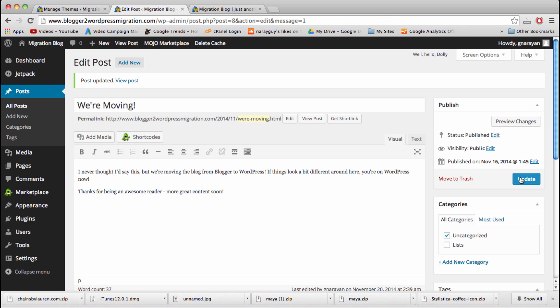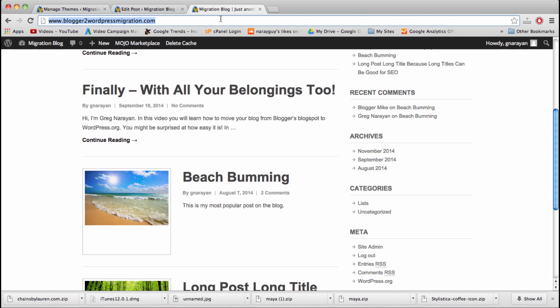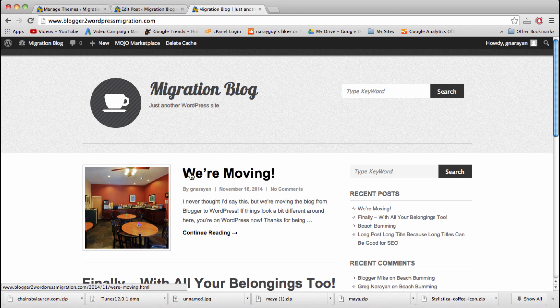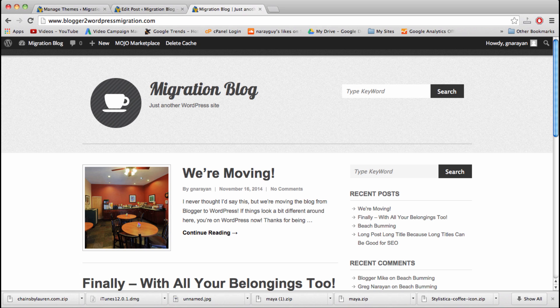When you click set featured image, it will populate right here, and then you can update the post. So now when we refresh our home page, we'll have a nice pretty, perfectly aligned image right there next to our post snippet. Again, pretty cool, just another little trick within WordPress.